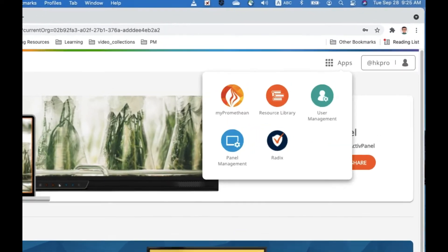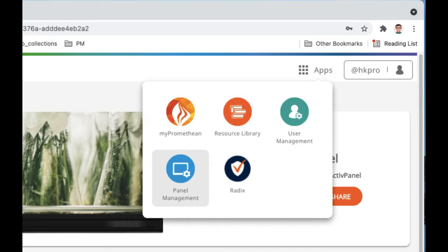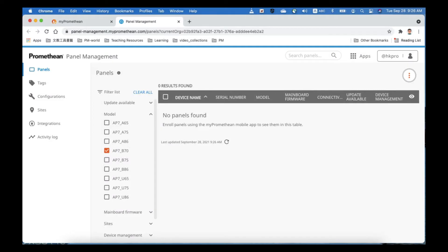After signing in, you have more services here. You can see Panel Management and Radix. We will go into Panel Management first because we need to do the enrollment here. There are three ways to enroll your panels — I'll show them one by one.